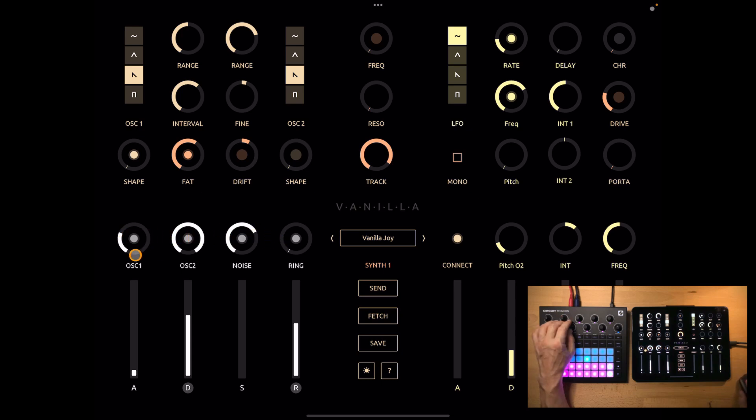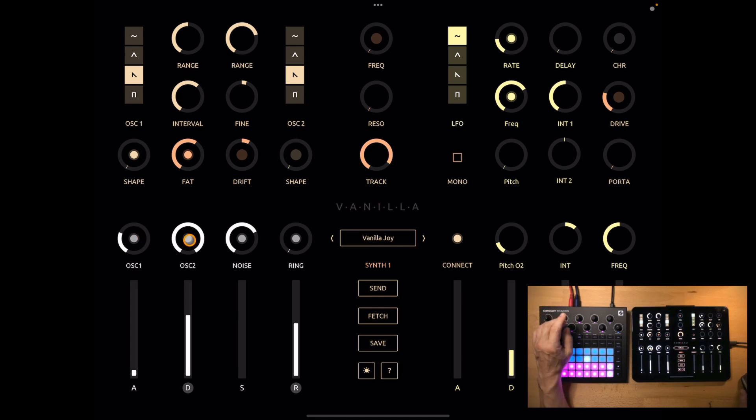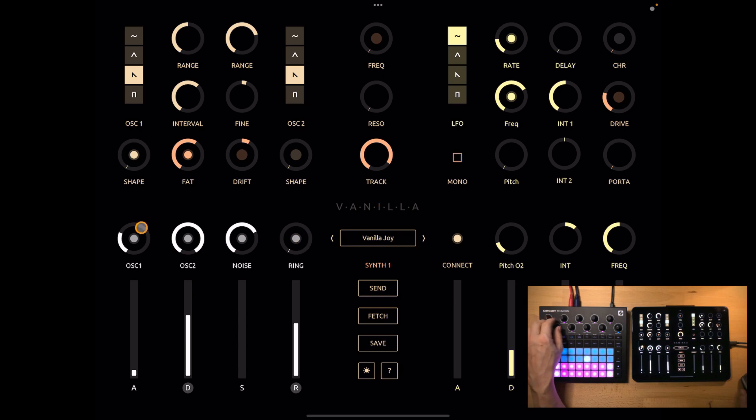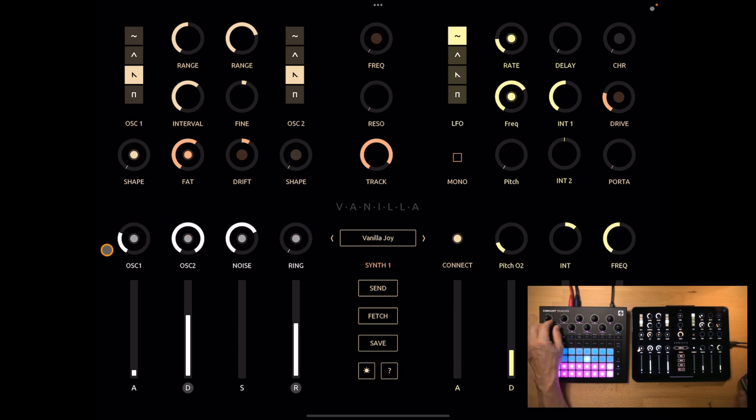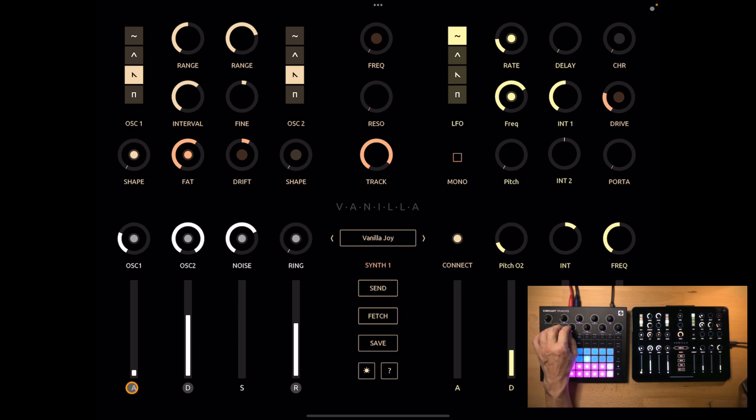And the way I implemented it for oscillator 1 and noise you turn macro 2 up to increase the levels. And for oscillator 2 and ring you turn it down to increase the levels. And the idea is that this way you can create a kind of balance knob between oscillator 1 and oscillator 2 and noise and ring.